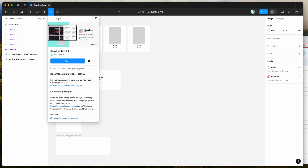To get started, all we need to do is go to our Figma file, click on the resources icon at the top, and if you search for CopyDoc — that's C-O-P-Y-D-O-C — and click on the plugins tab, you can see the CopyDoc result pop up. Go ahead and click on that, then run the plugin by clicking the run button, or I'd recommend clicking the little save icon here, which will let you run the plugin from your plugins list later.